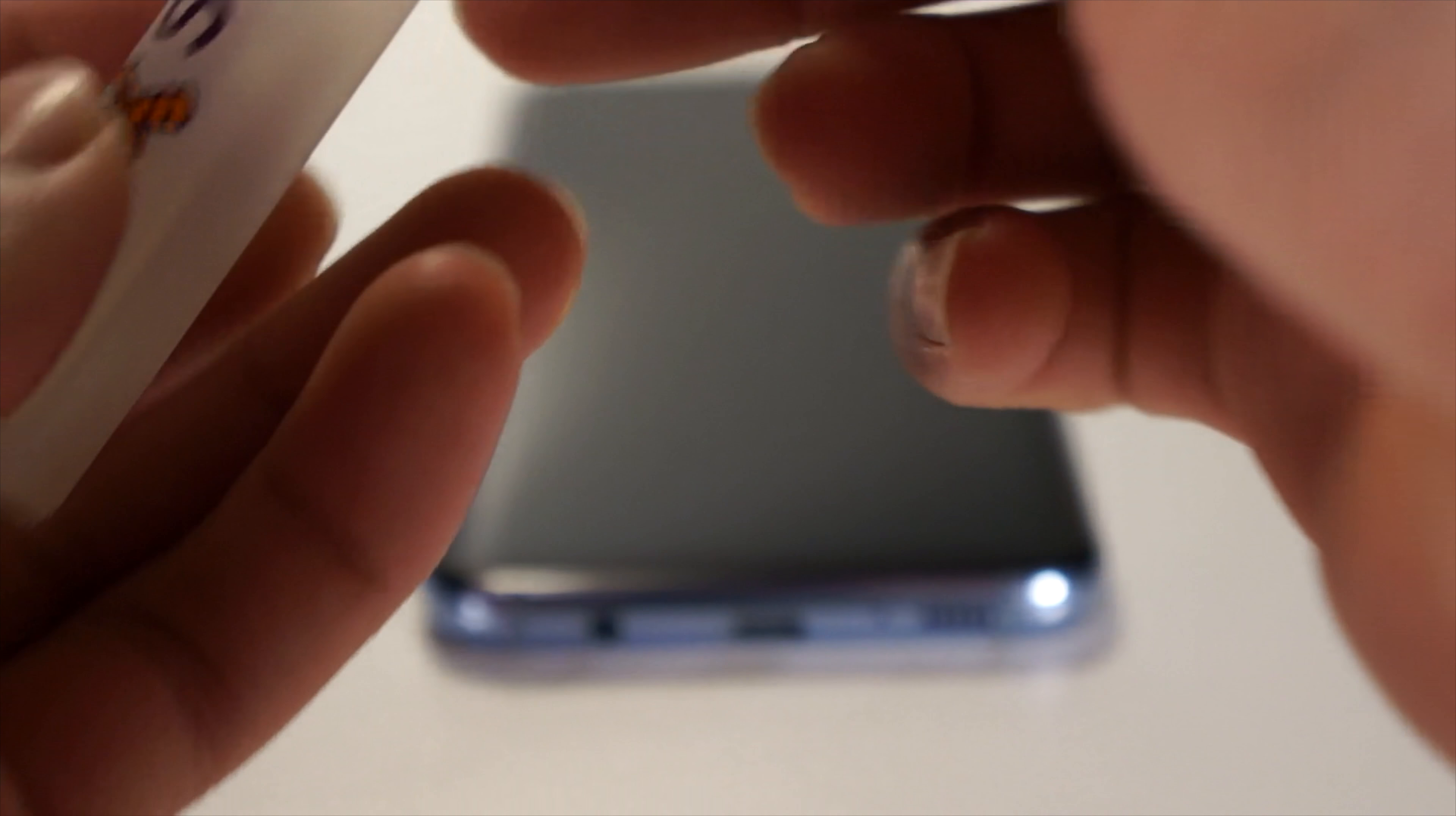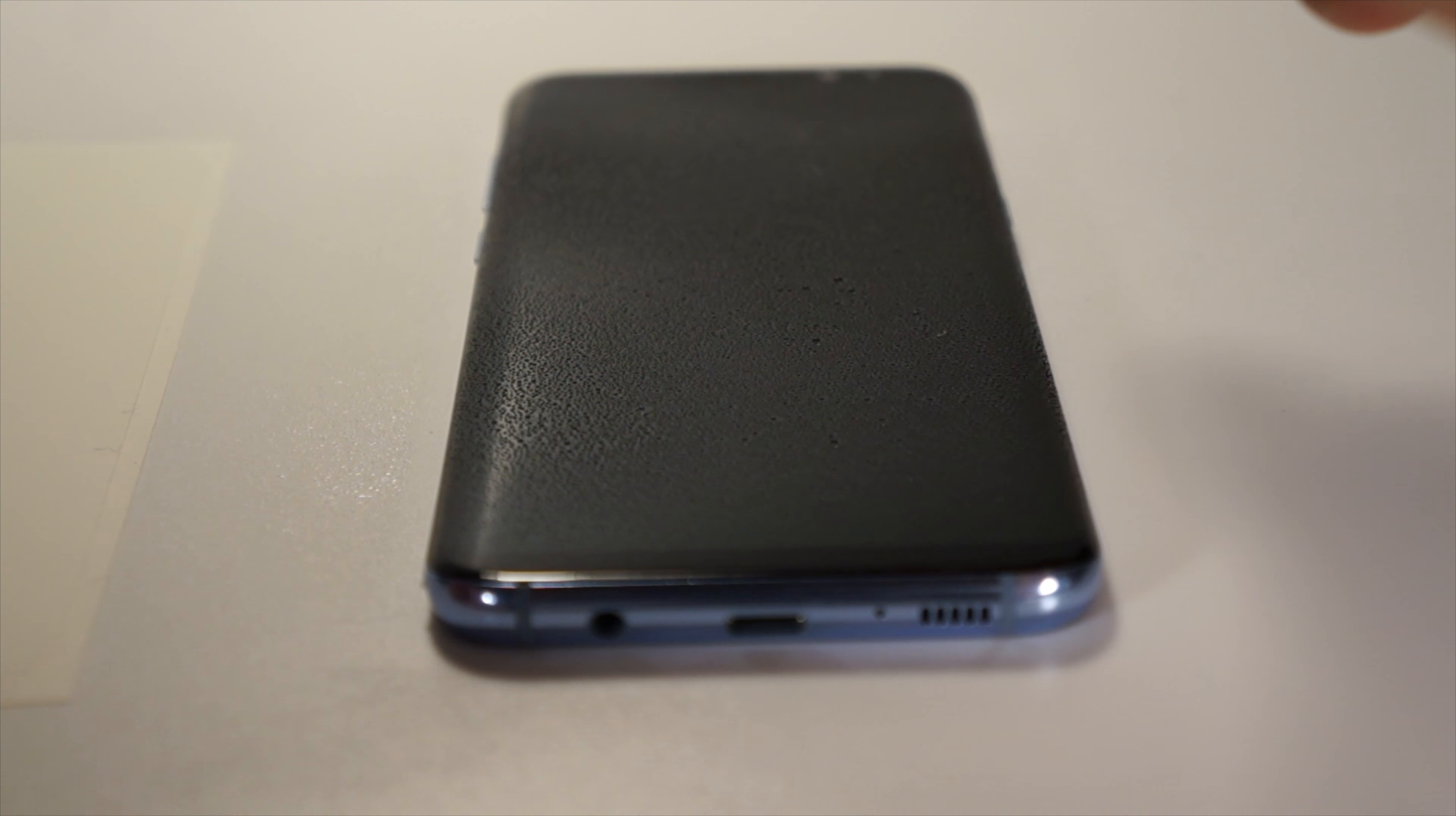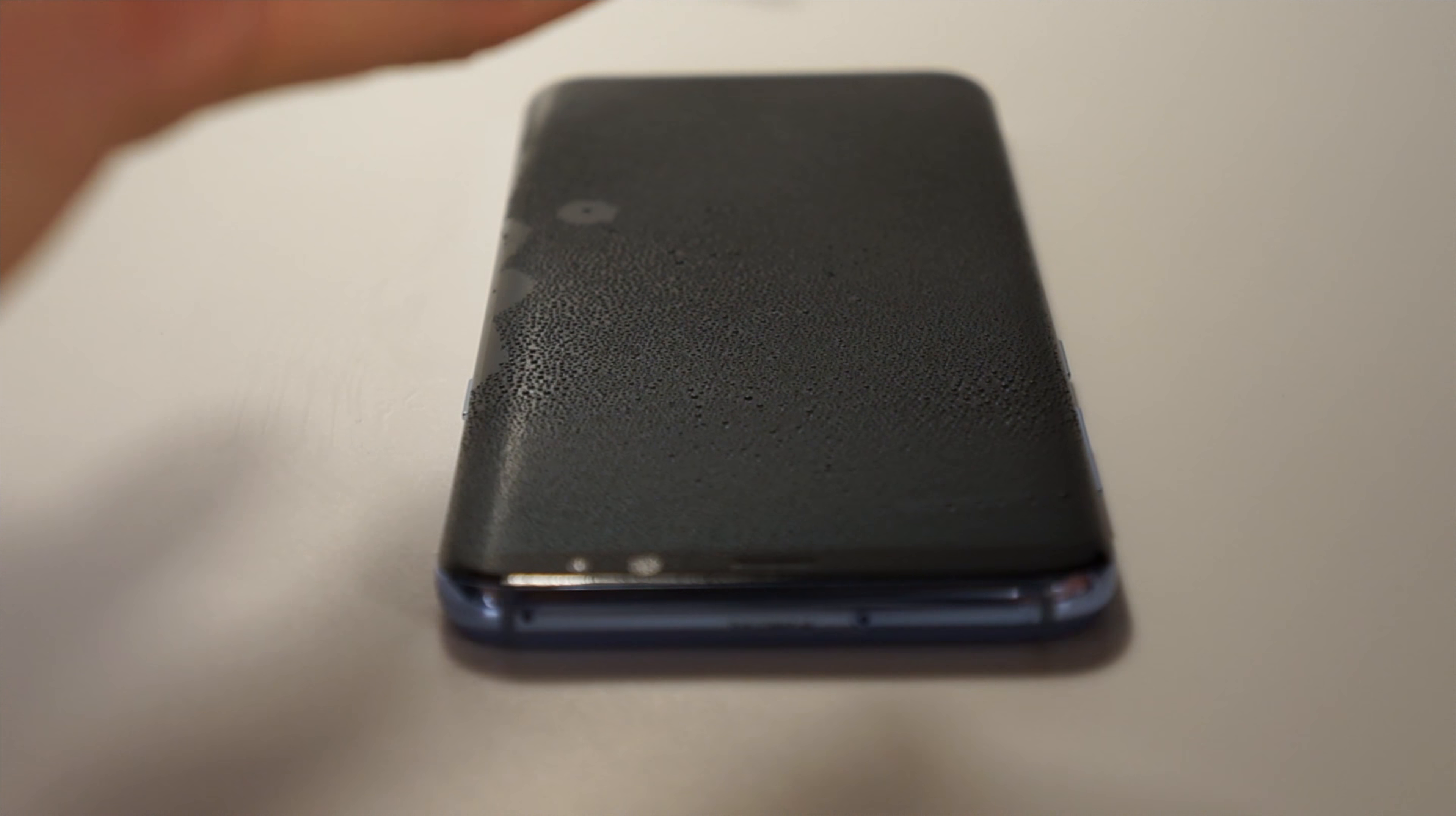Get the included spray solution and spray your fingertips and generously spray the screen. Remove the screen protector, spray the back of it, and begin to align it on the phone.